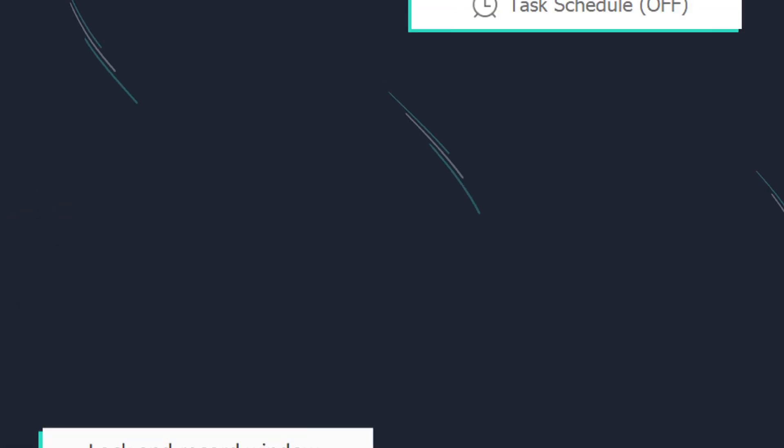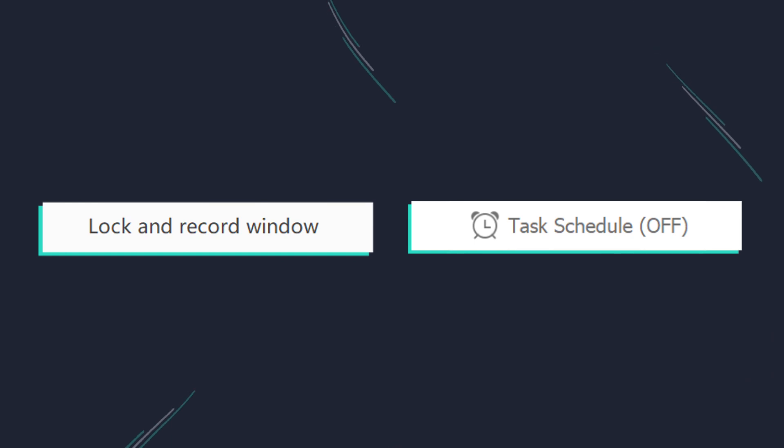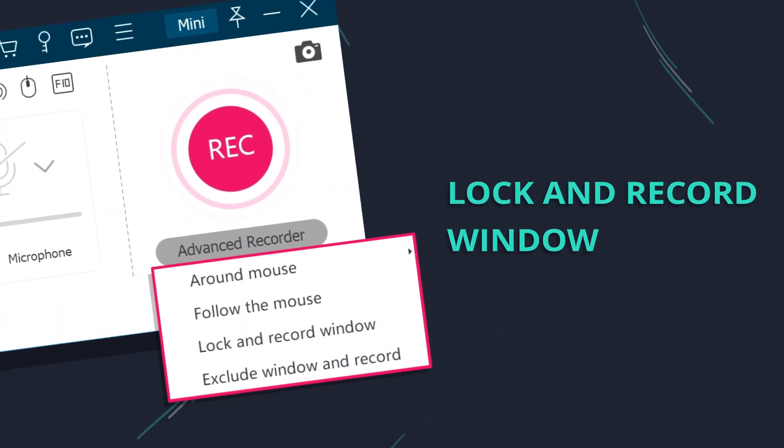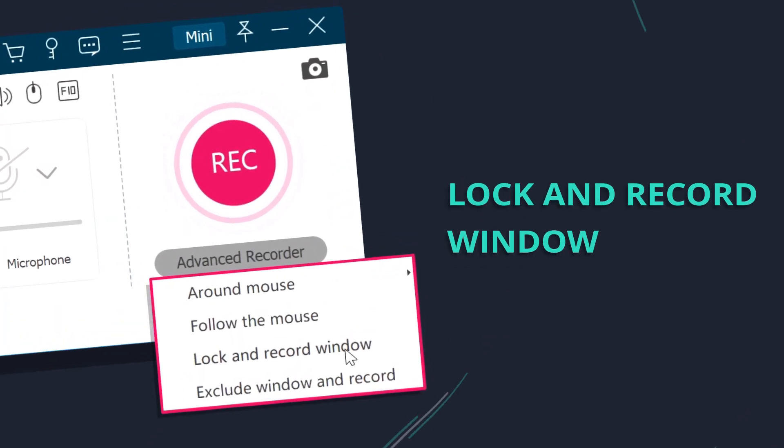Wait a minute! We have other helpful tips for you to record live streams more conveniently. The first one is How to Lock and Record Window.